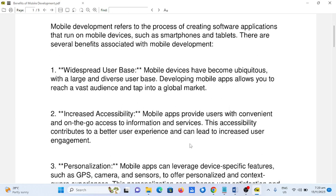2. Increased accessibility. Mobile apps provide users with convenient and on-the-go access to information and services. This accessibility contributes to a better user experience and can lead to increased user engagement.